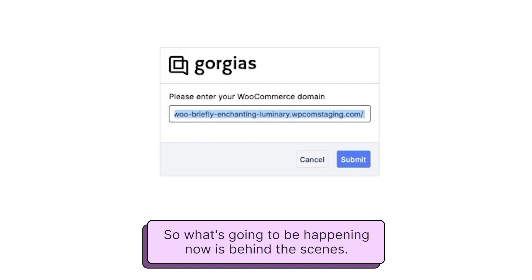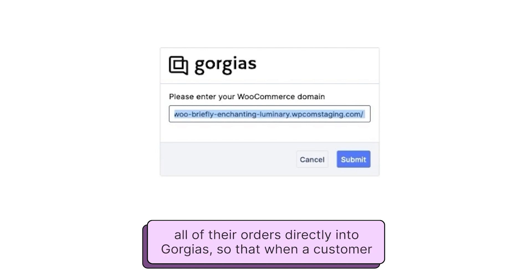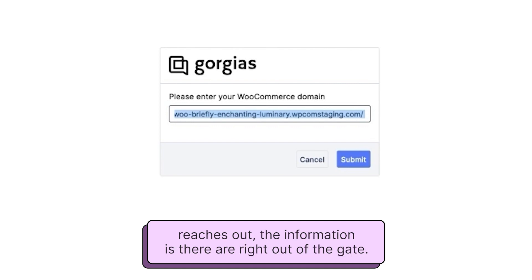So what will be happening now is behind the scenes, we'll start importing all of your customers, all of their orders directly into Gorgias, so that when a customer reaches out, the information is there right out of the gate.